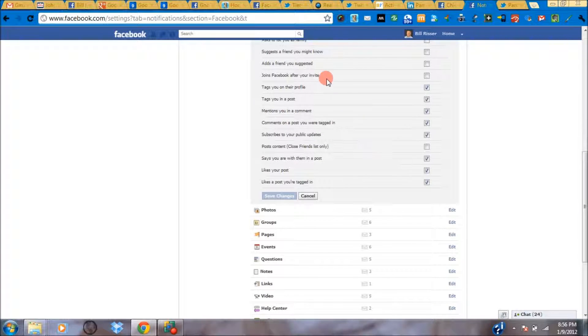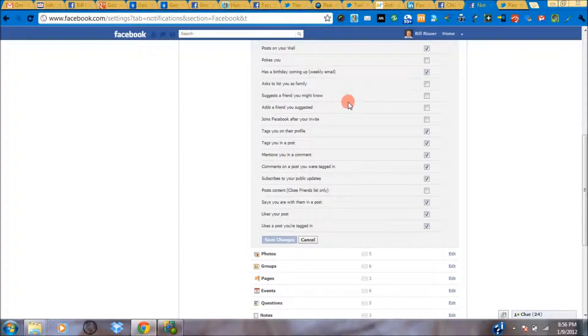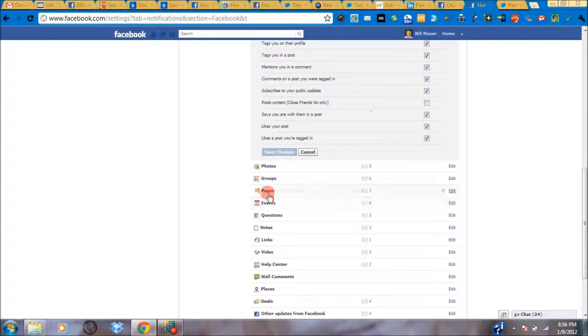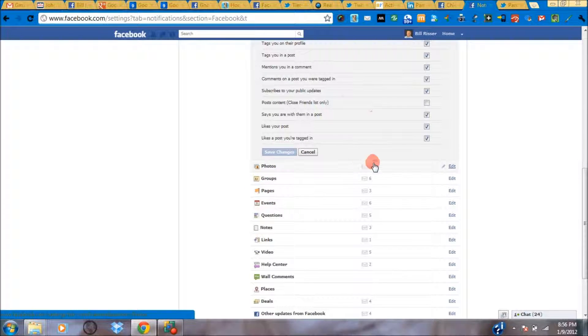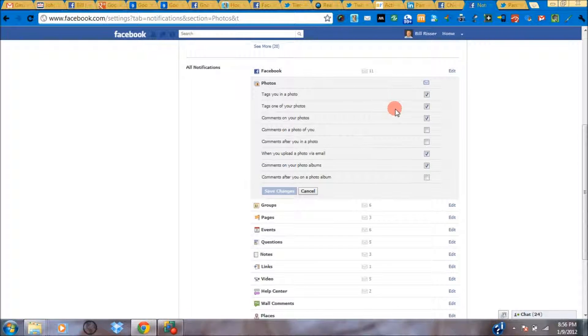This is just one piece of the notification section. If you go further down, you can do it for photos. If I hit edit here, these are all the different options for whether or not I get an email.